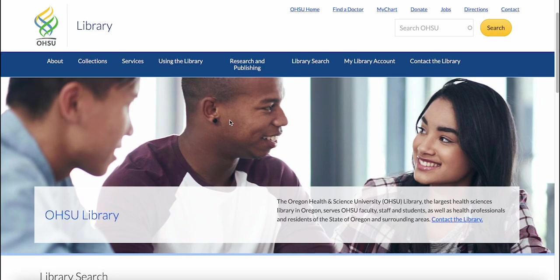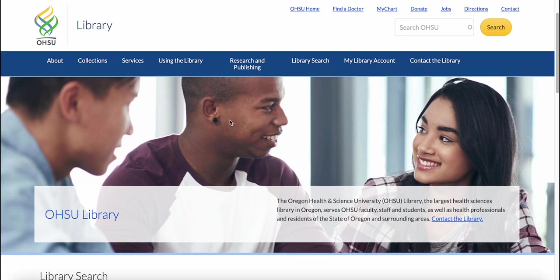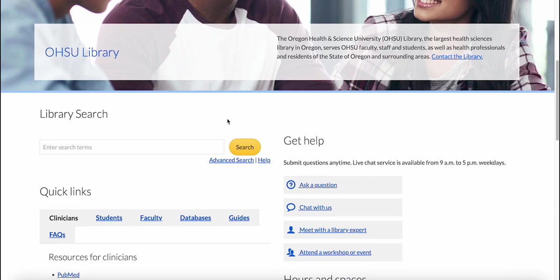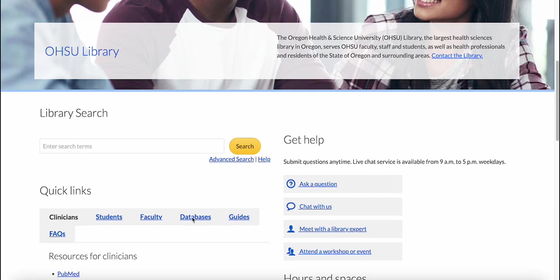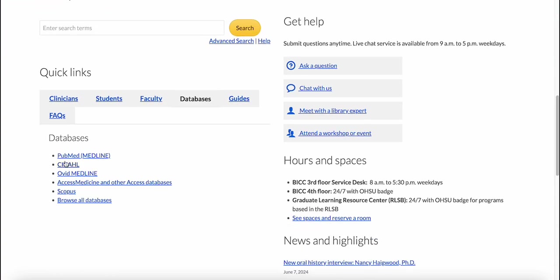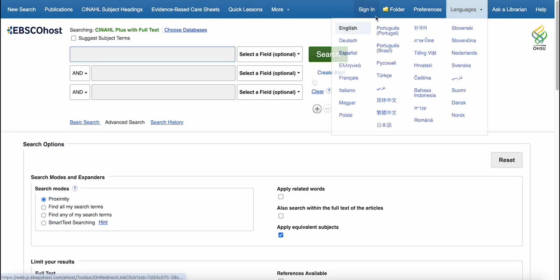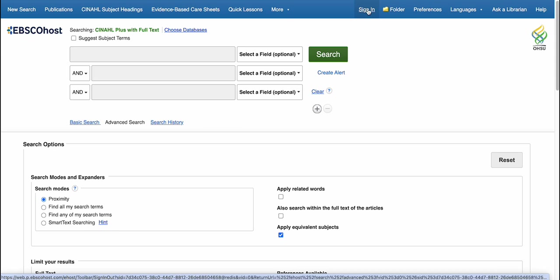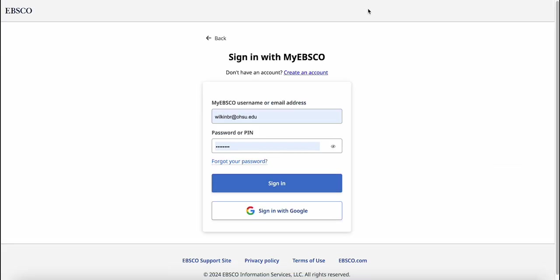The first thing that you want to do is go to the library's homepage, scroll down to Quick Links, and click on the Databases tab to find CINAHL. Make sure you're logged in for full functionality. You will need to create an EBSCO account the first time that you do this.